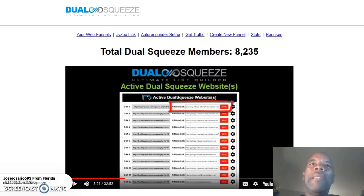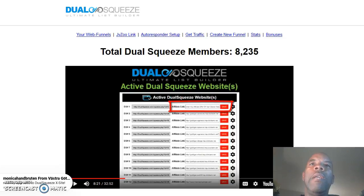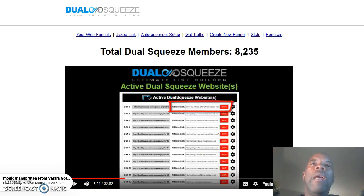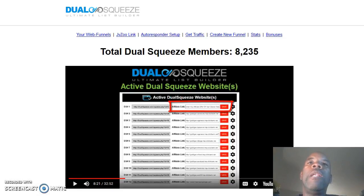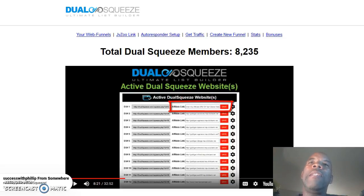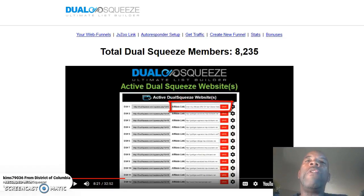Hey guys, Ronnie Green back. This is the next part of the system — it's called Dual Squeeze. In a previous video you've seen me talking about the DLS, or the Dumb Little System, but the same creator just created the Dual Squeeze, and this is an upgraded, more powerful version that's converting really, really good.